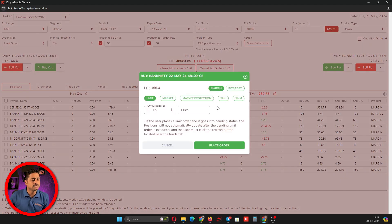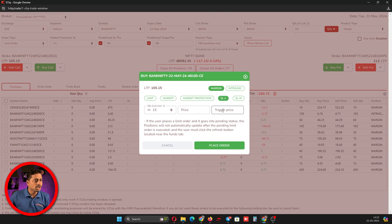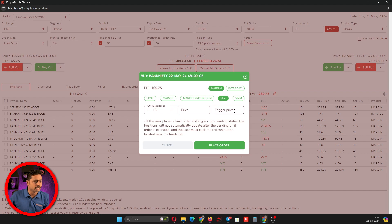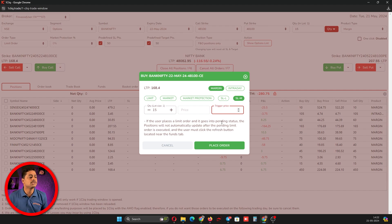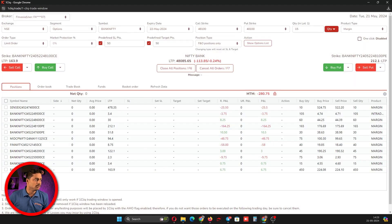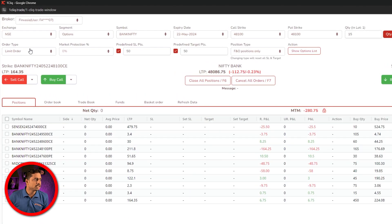This is how the limit order with SLL works. When you want to place a limit order that is higher than the current LTP, you have to use SLL — you give the buy price and the trigger price. For SLM, you only need to give the trigger price and it will automatically act as a market order once triggered.